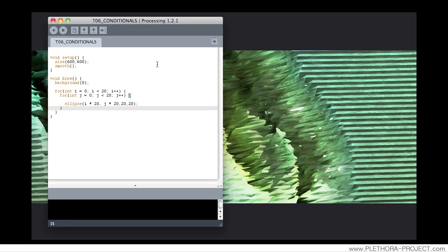Hello guys, I'm Jose and this is tutorial number six on conditionals.